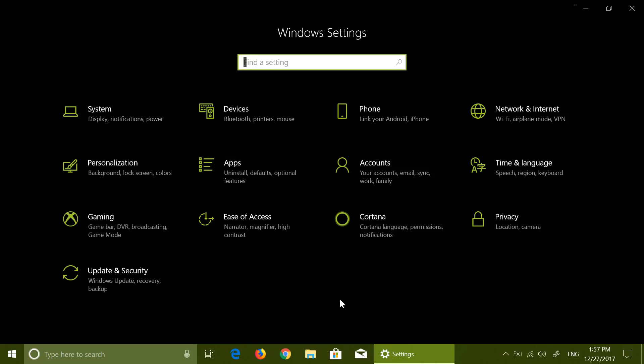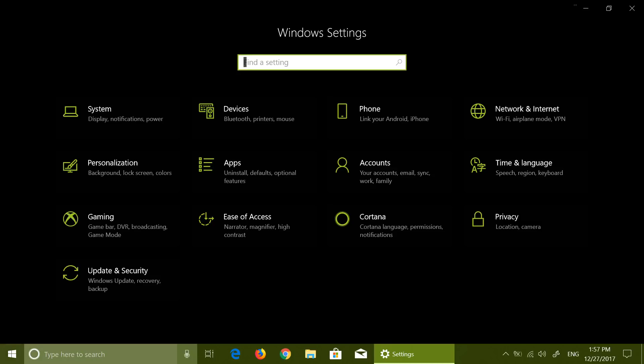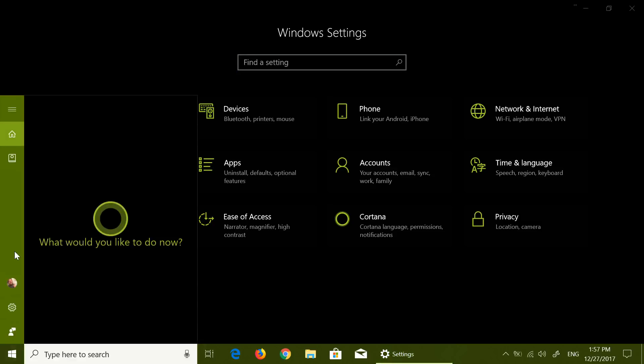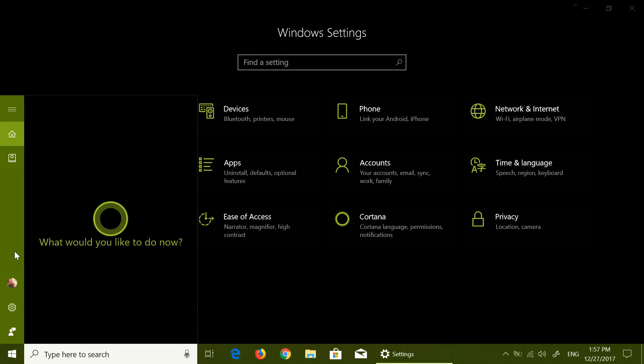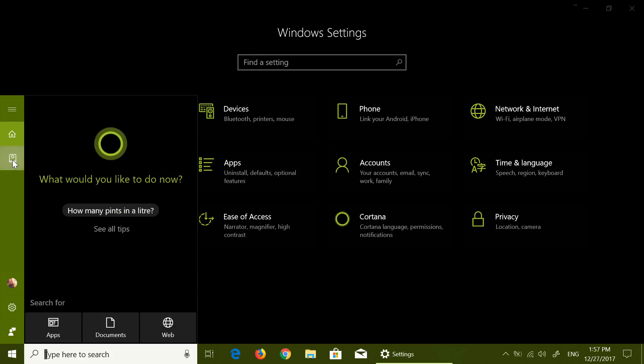Cortana is also having a lot of improvements in the upcoming builds. You'll see a lot of changes coming up with the Cortana collections and everything.